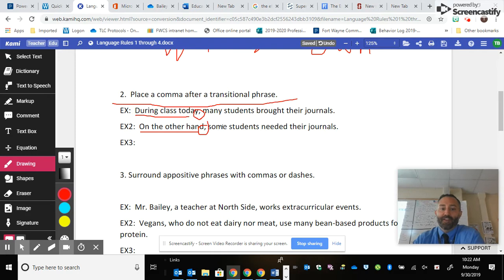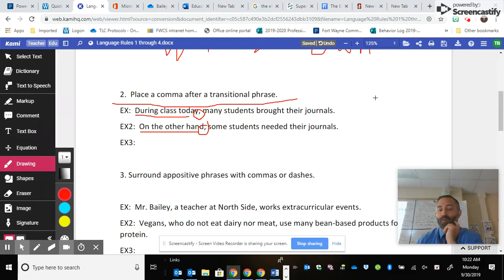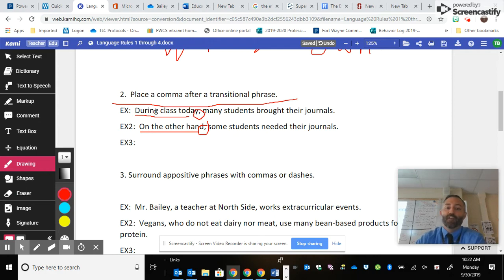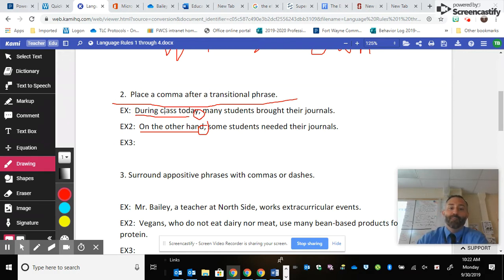When you read these things out loud, there should definitely be a pause where those commas are. The other thing we need to address is that transitional phrases are descriptive phrases — they're important for the meaning of sentences. In the first sentence, 'during class today' modifies when the students brought their journals, showing us where and when that took place.